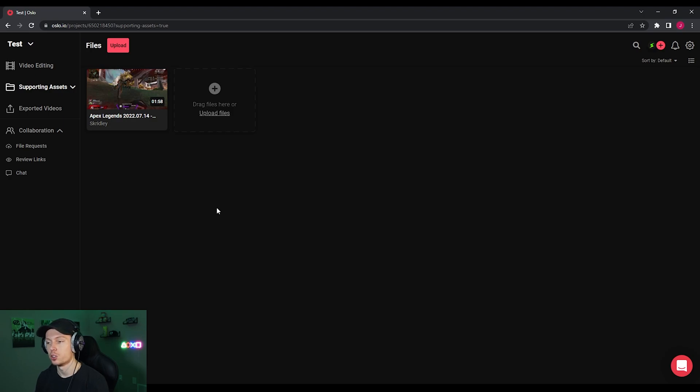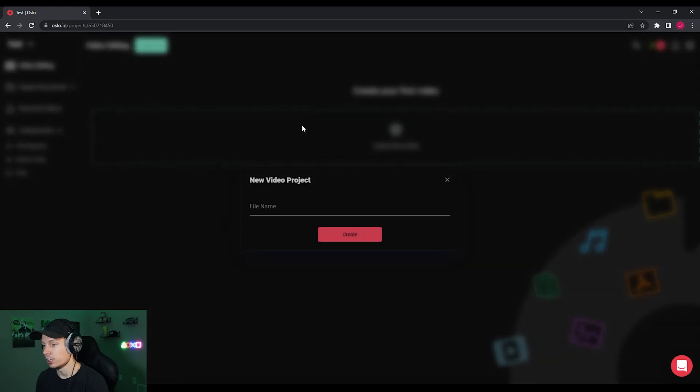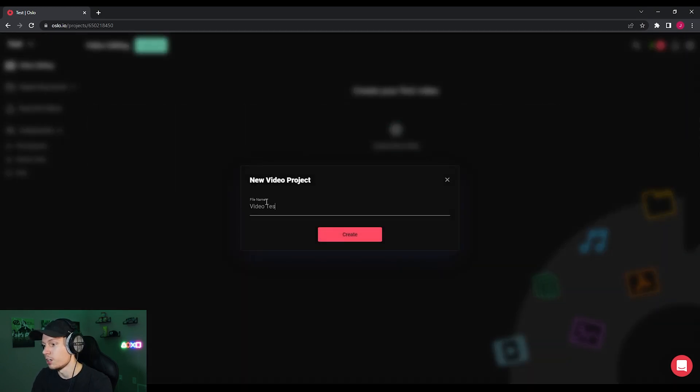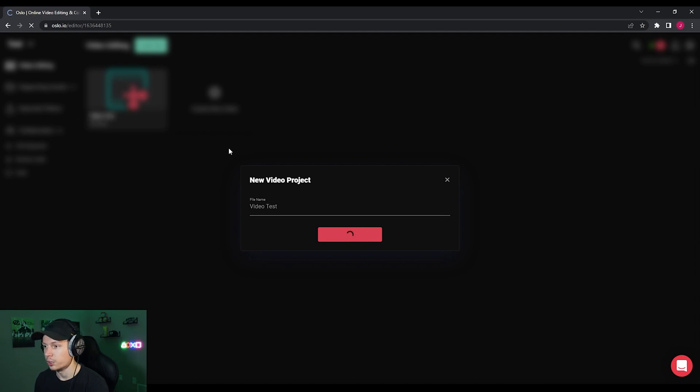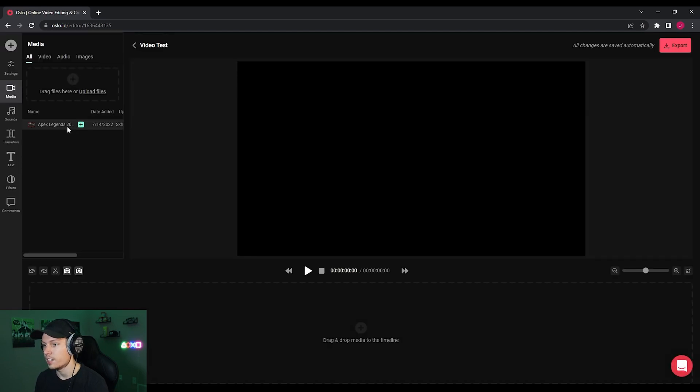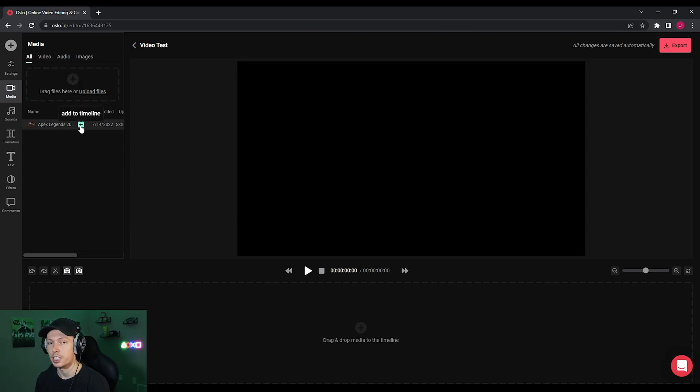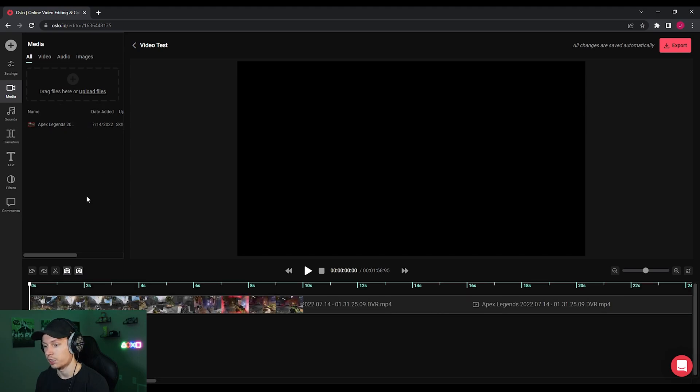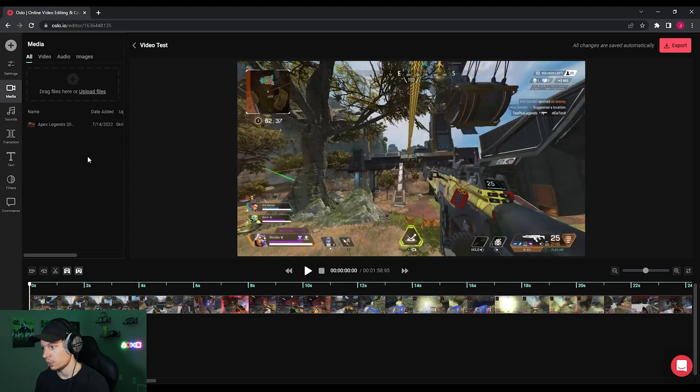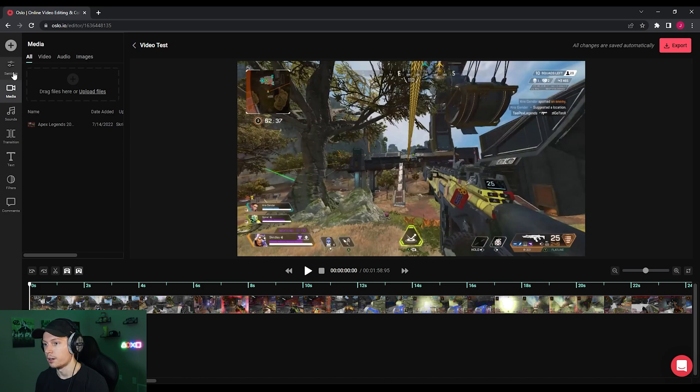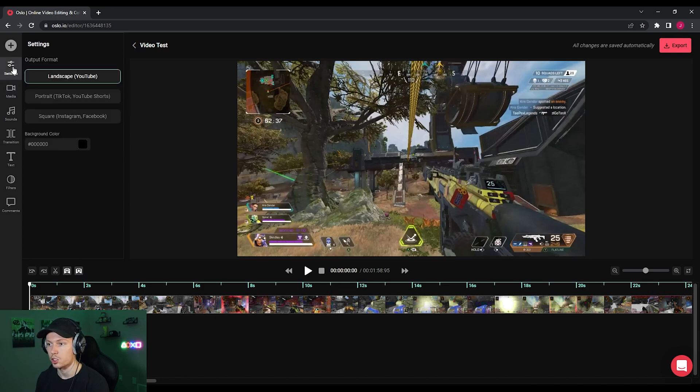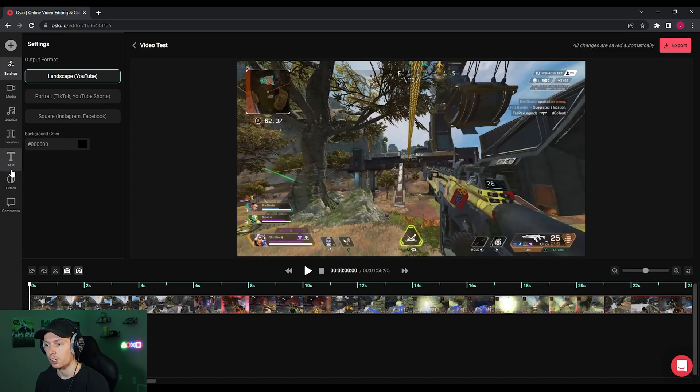Once you've uploaded your supporting assets, we're going to go ahead and start editing the video. So you want to go ahead up to video editing, click create new. I'm going to create the file name of video test. Click create, give it a second. And then on the left here, you will see your media. You can either drag a new file from your computer here, or you can go ahead and add one to the timeline that you've already uploaded to your supporting assets. Like we're going to do. So just click the plus there. It'll put it in just like that. And then what we're going to do next is come up to settings, which is just above media on the left.